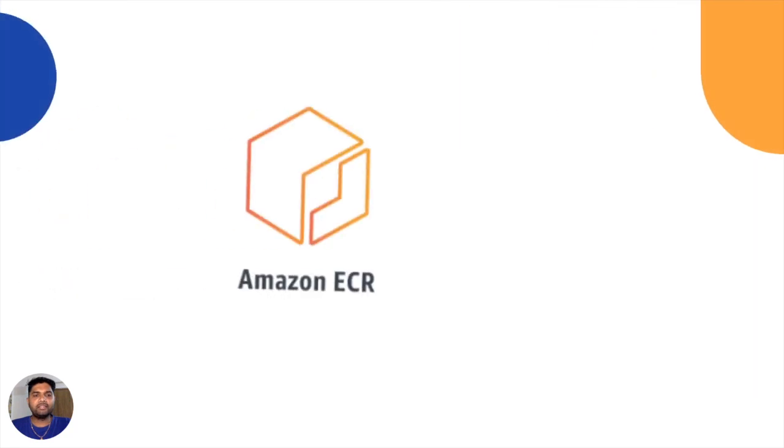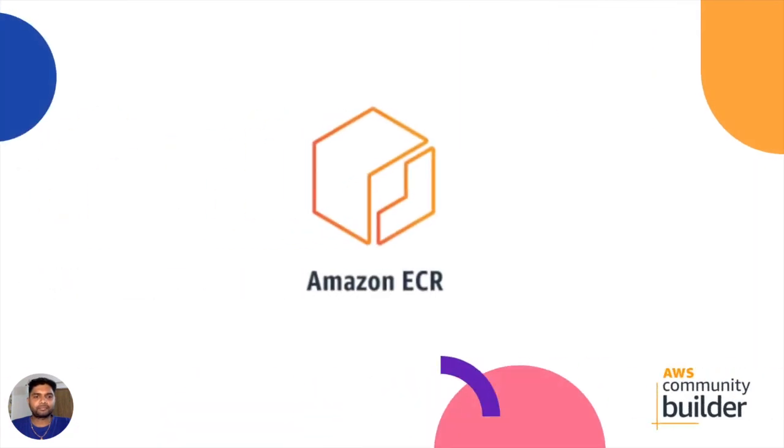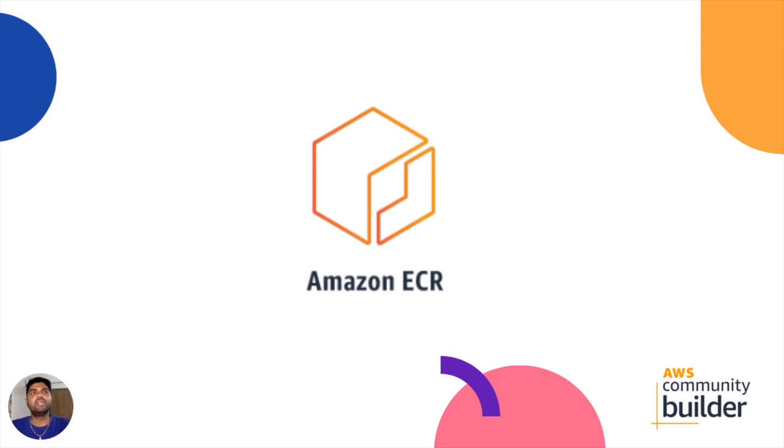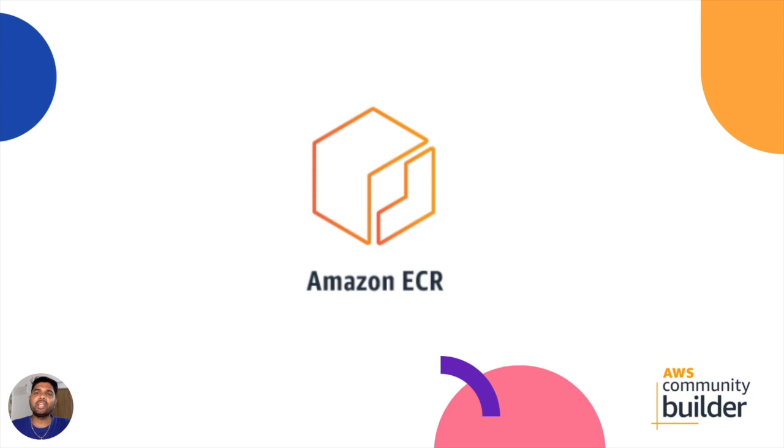Next is Amazon ECR. AWS ECR is container registry. It's an AWS service which enables us to keep a registry of Docker images where we can store all the Docker images and pull them inside AWS services whenever it's required using the AWS credential.